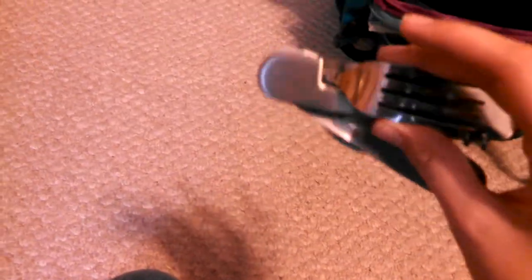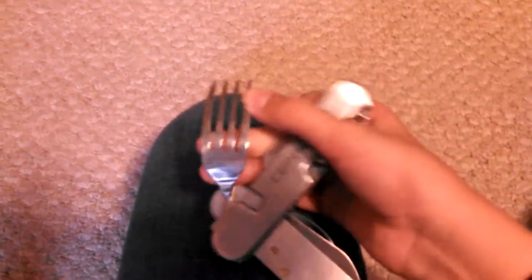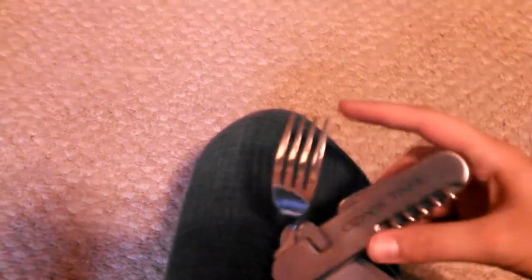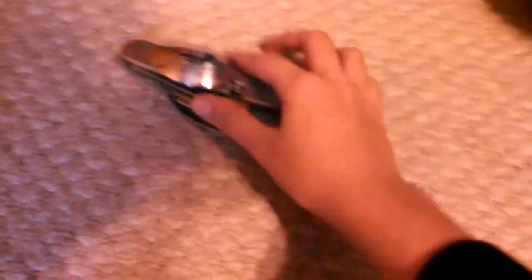It comes complete with a two-piece hobo kit. It comes with a fork, it's falling apart. A spoon. And there's a knife right here behind the fork. You just pull that out. Very good hobo kit right there.